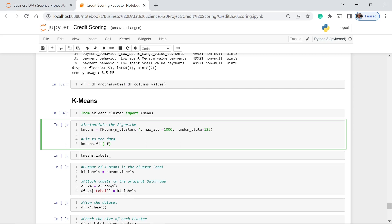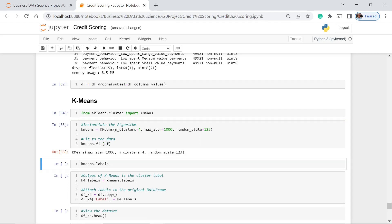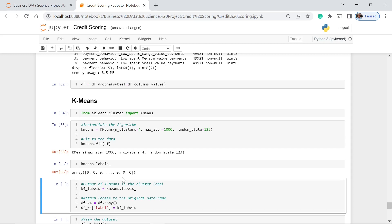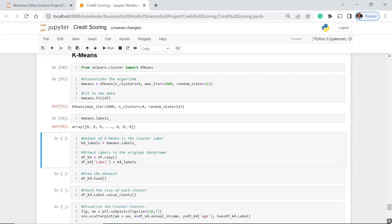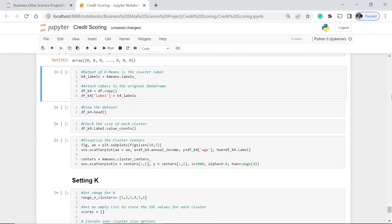Here, as you can see, because we have already instantiated our algorithm, then we call the dot fit function. Then with that, we call df. Let's execute this one. We have one parameter, that is df. Let's see what the labels are. The labels are those labels.